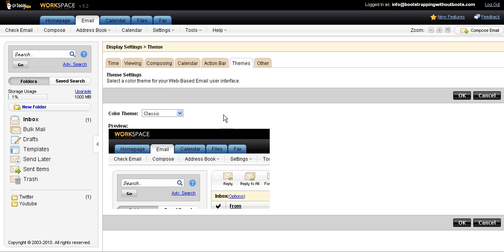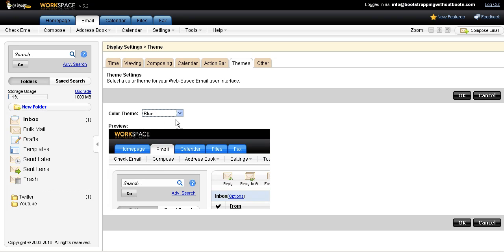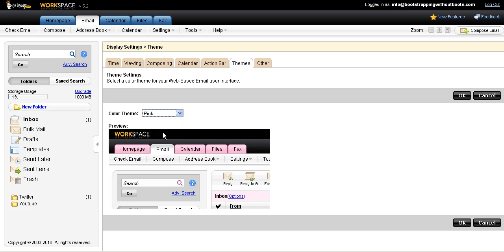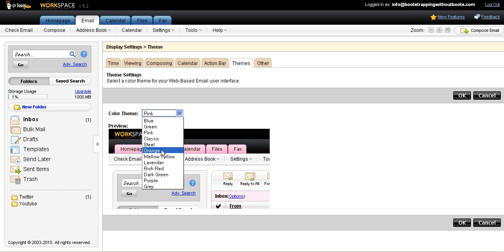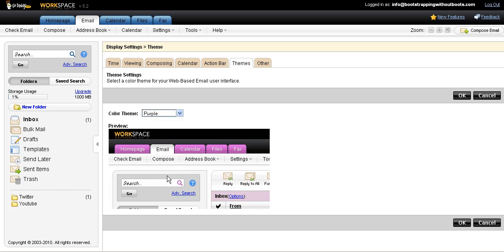So right now it's in the classic theme. You have different color choices. You can go to a lighter blue. You can go to pink, orange, yellow. I just will pick,